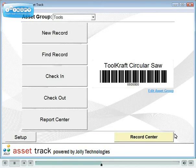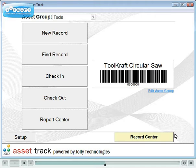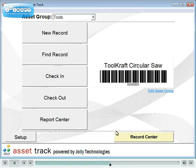In AssetTrack Enterprise Edition, assets may also be checked out by first scanning the borrower's ID card. AssetTrack integrates with IDflow, LobbyTrack and other ID card systems.